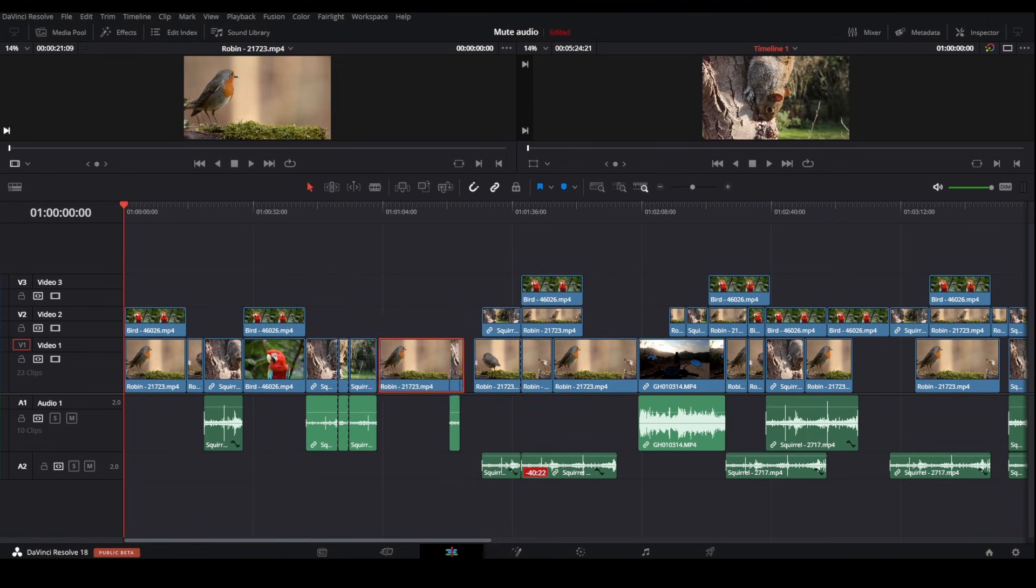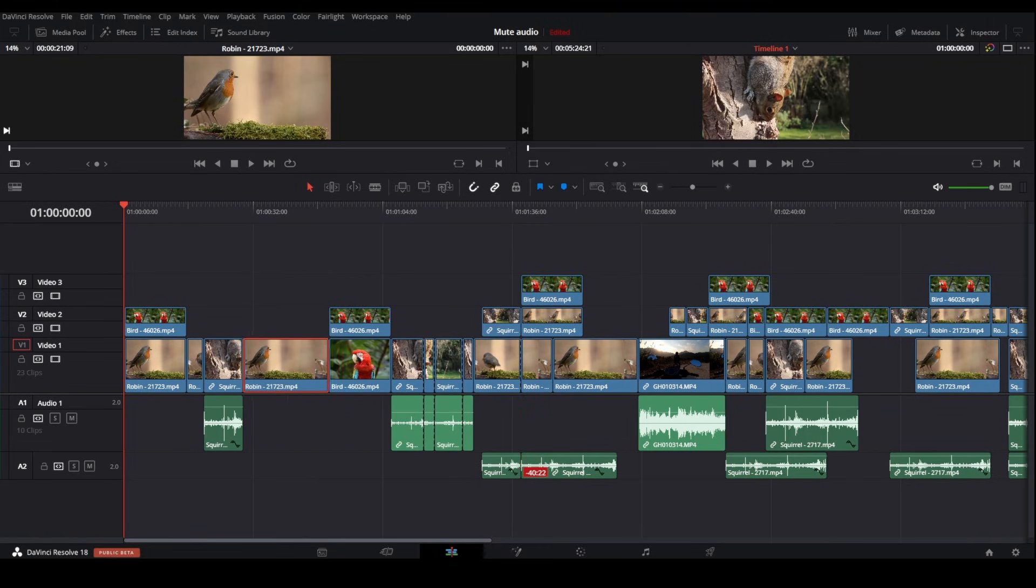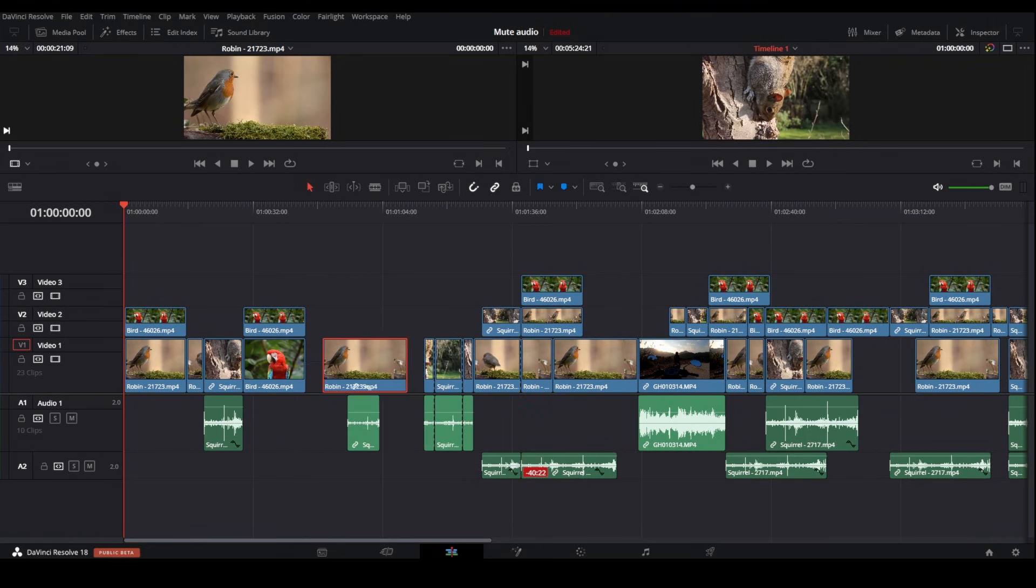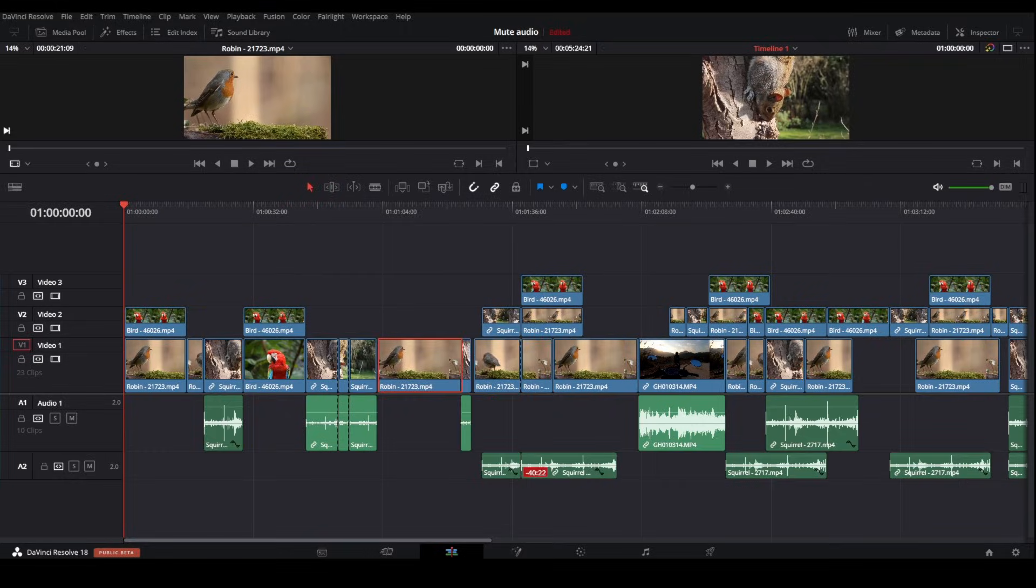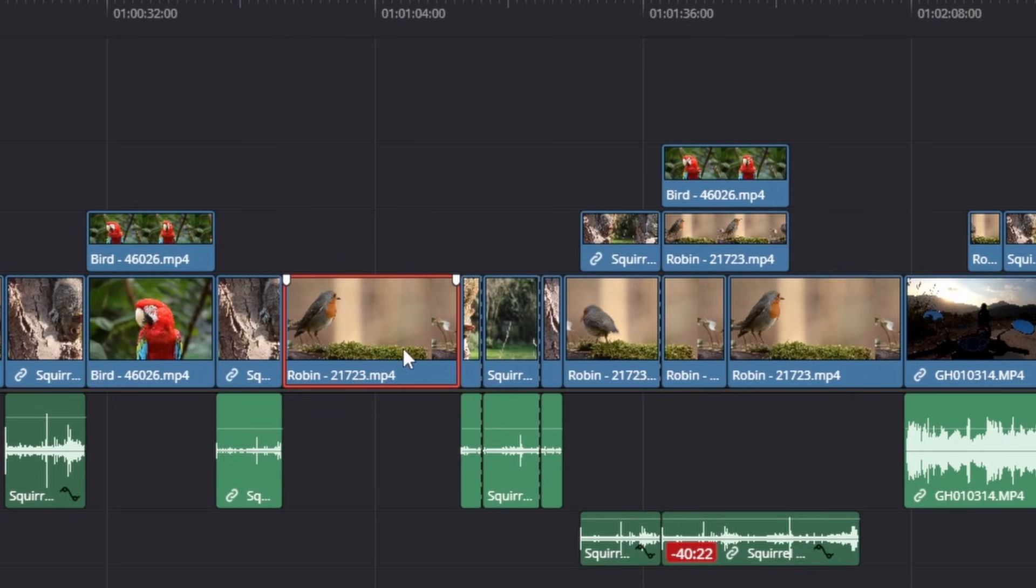So the first method is by using this swapping method I'm showing you now. To do this, simply click on the clip in the timeline to select it.